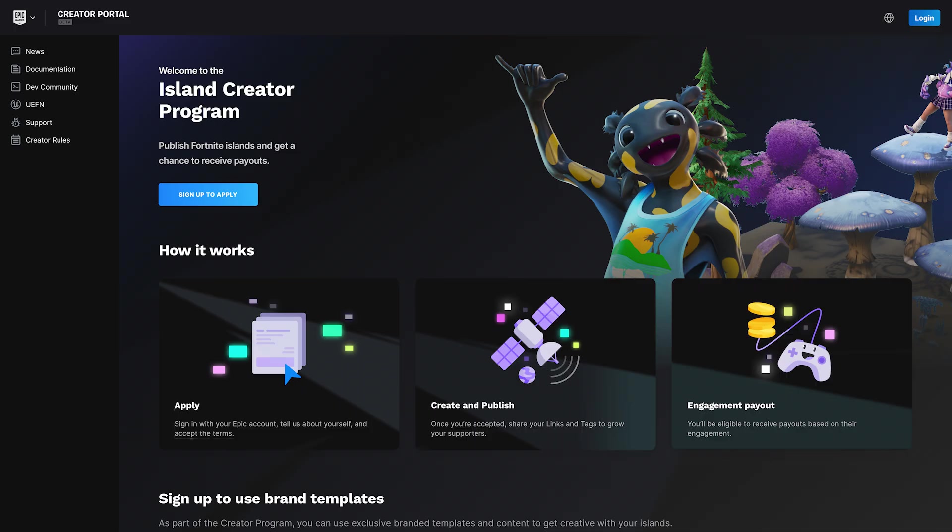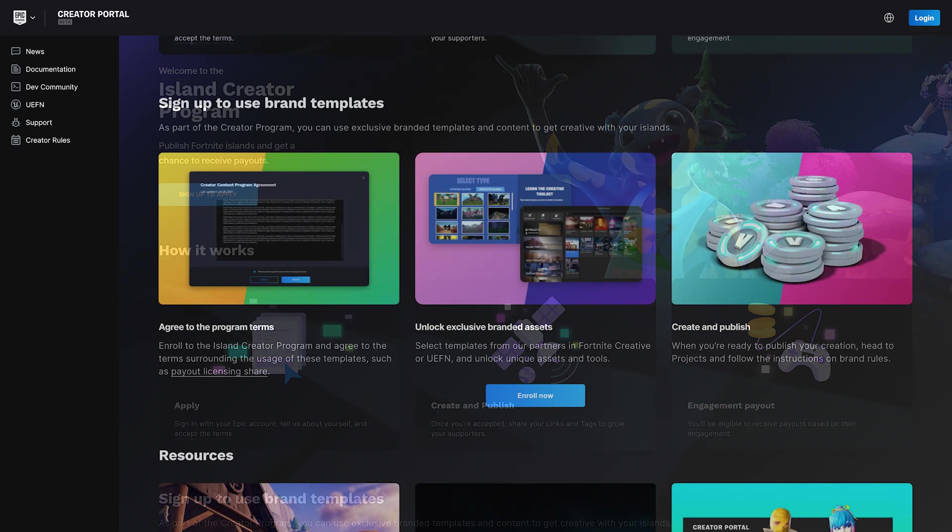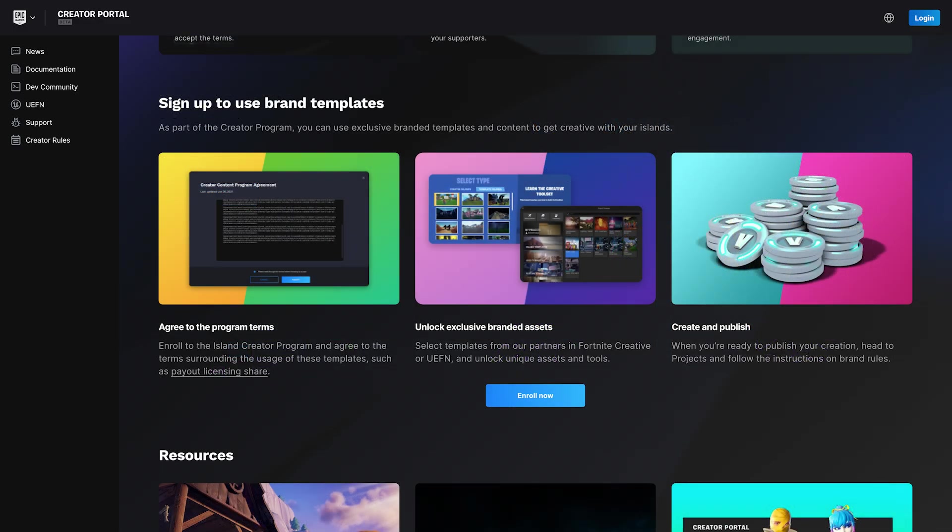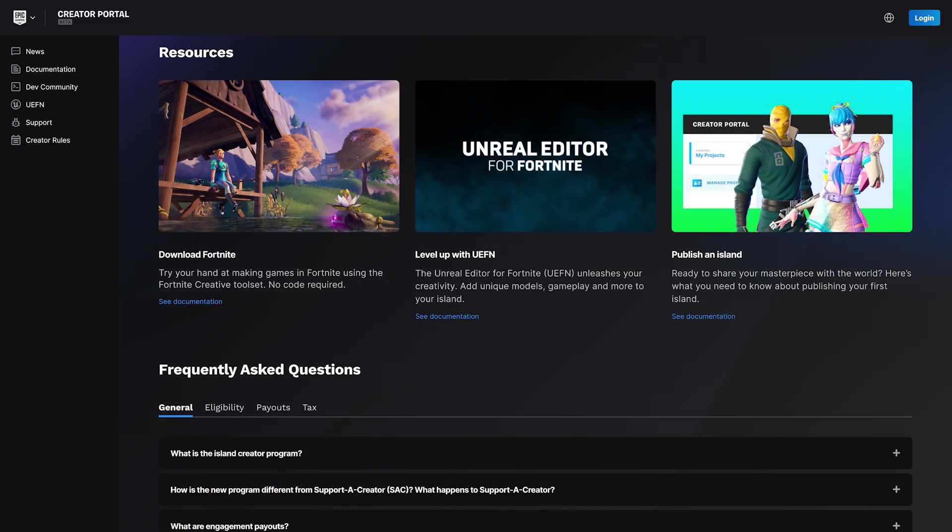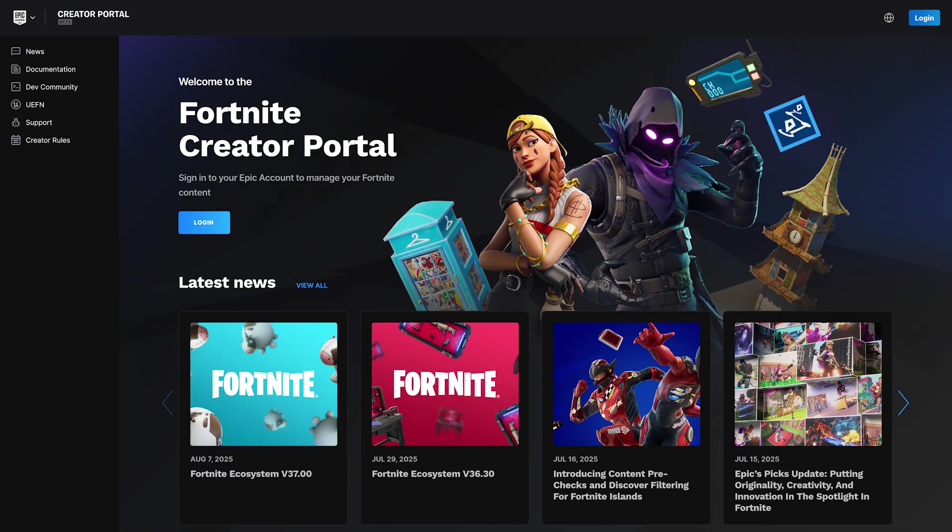you'll have to enroll in the Island Creator and Engagement Program. Joining the program lets you publish islands and even receive money based on player engagement with your islands. Once in the program and all set up, head to the landing page for the Creator Portal.